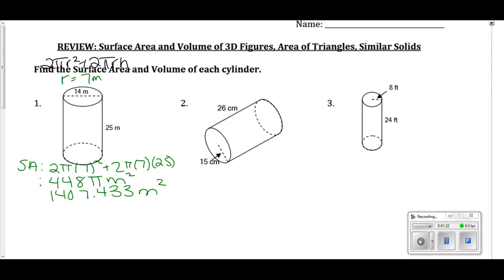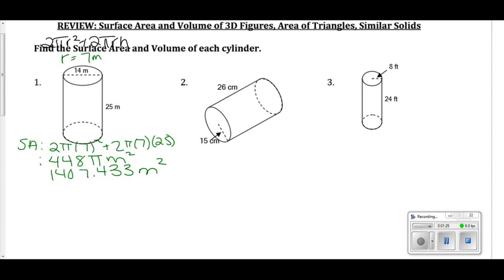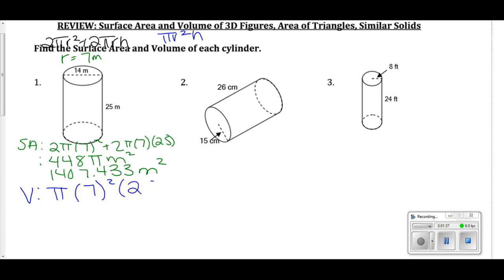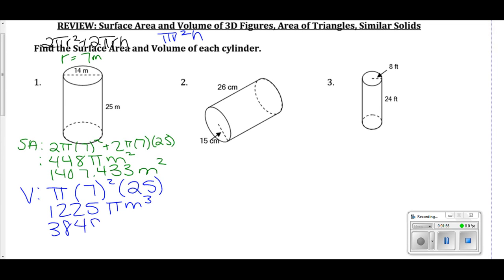For the volume, I know the volume of a cylinder is πr²h. So my volume here is π times 7 squared times 25, and I get 1,225π meters cubed. If I multiply that by π, I get approximately 3,848.451 meters cubed. Again, either answer is fine.